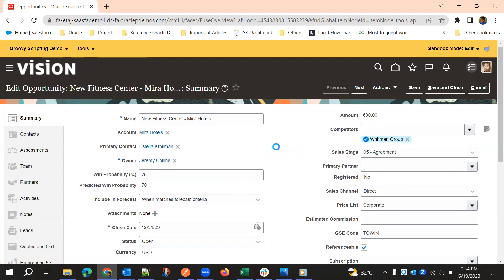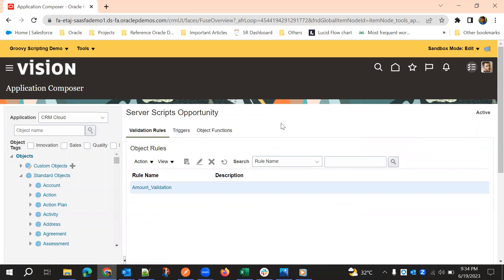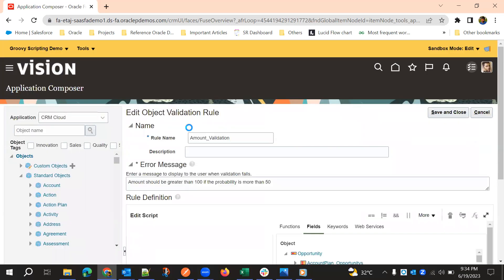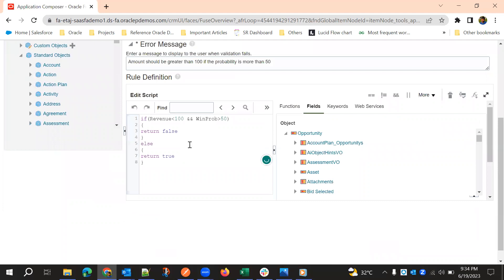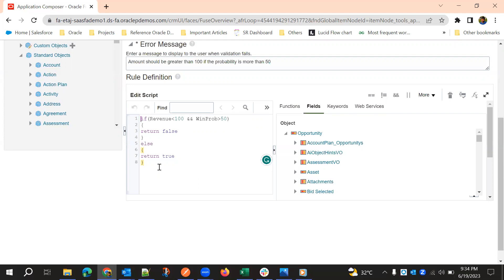Now we'll go back to Application Composer. We'll move the same validation to a trigger — a field rule. When the win probability value is changing, we'll check the same condition and throw the error. We'll copy the script.